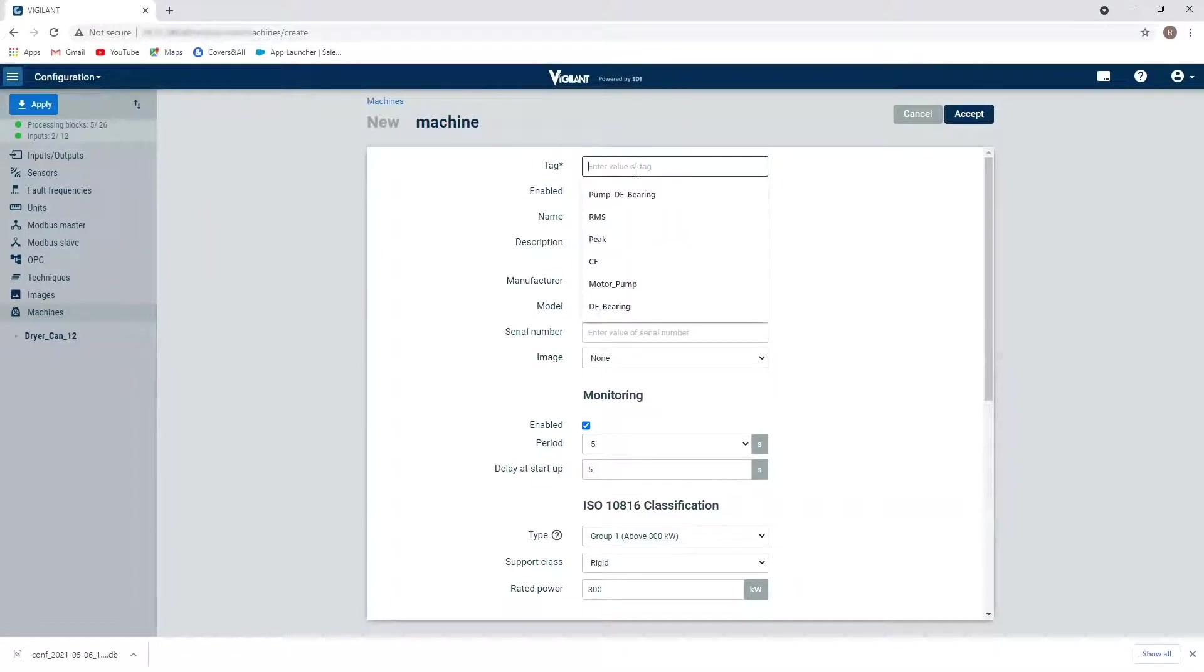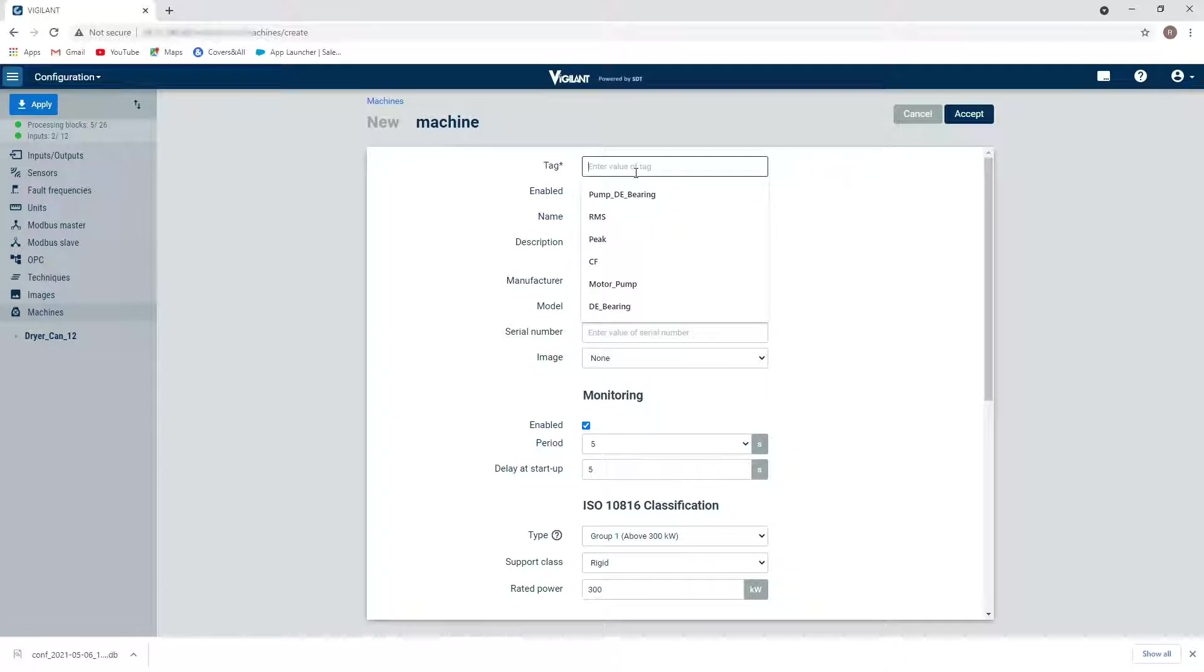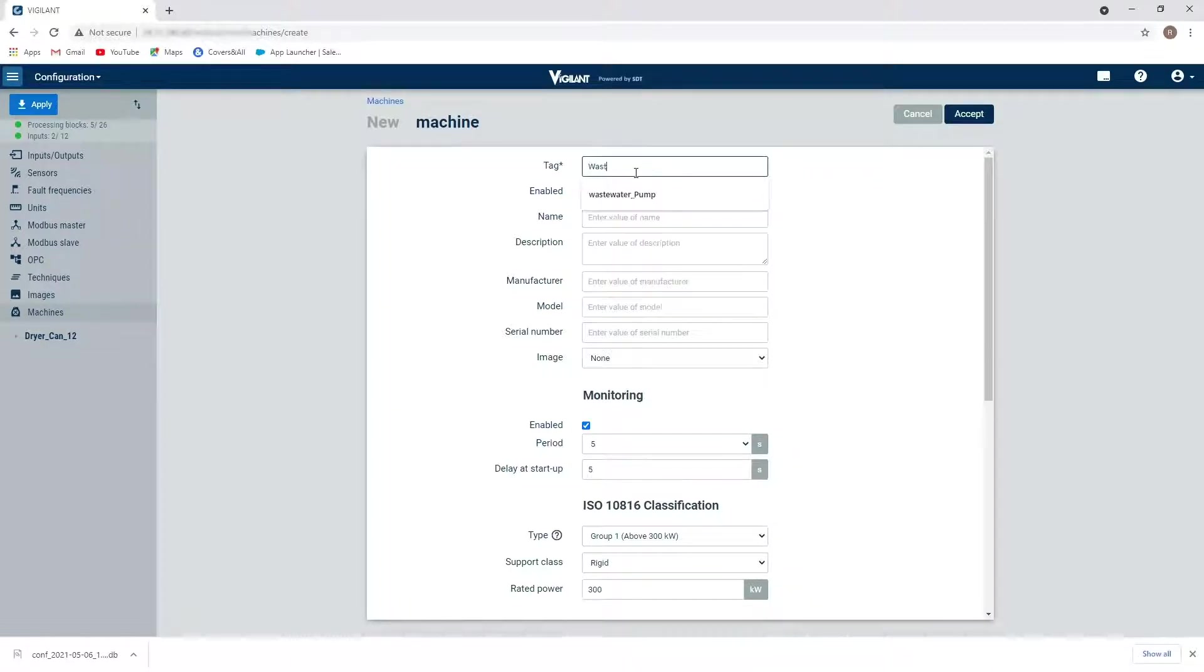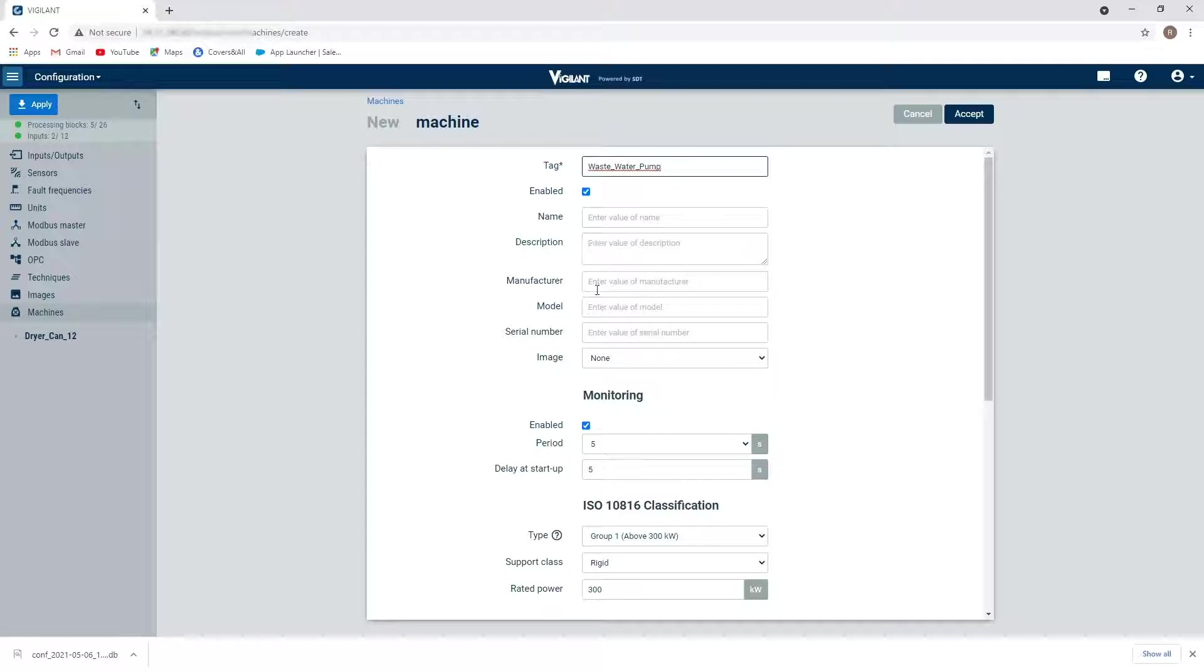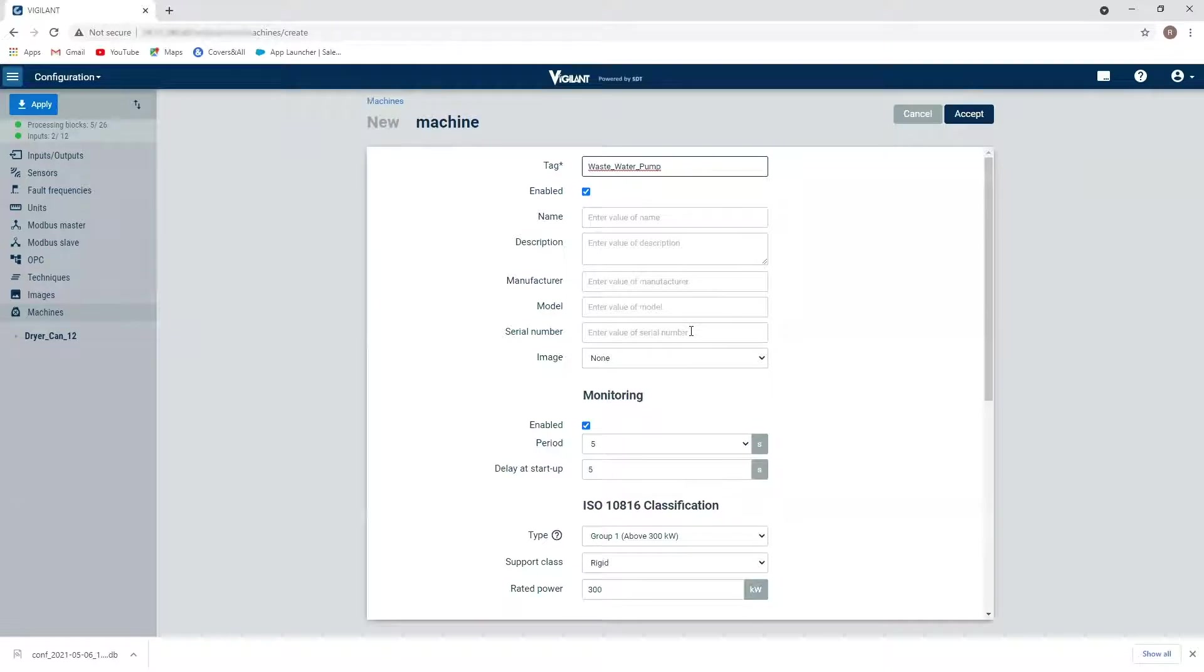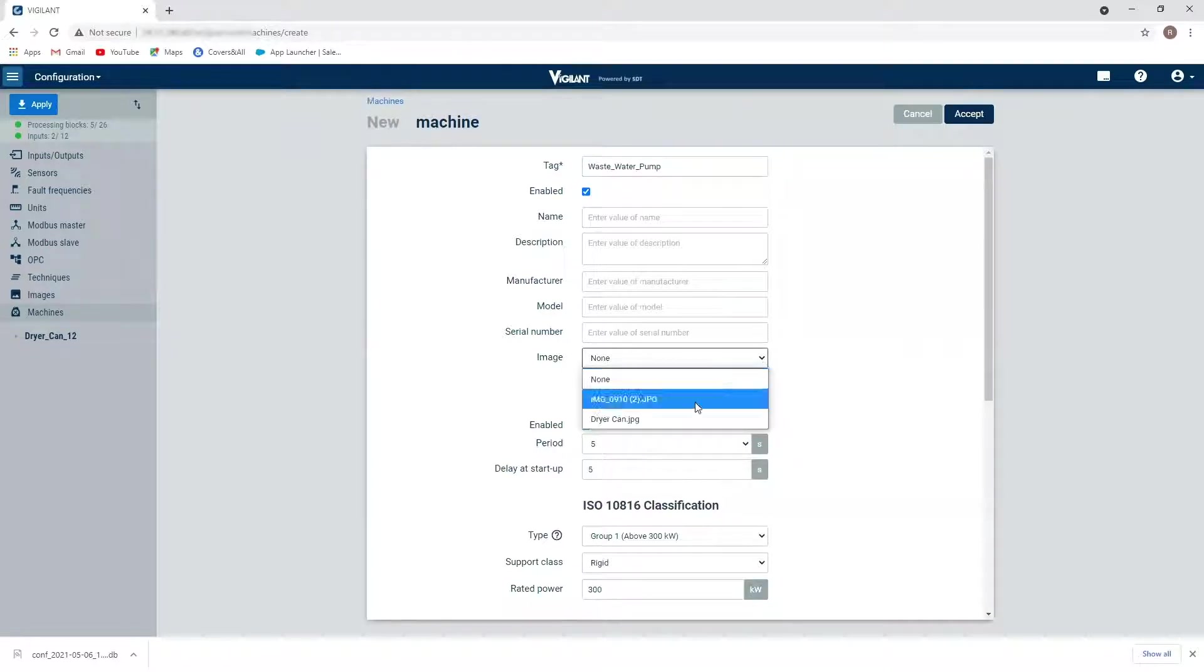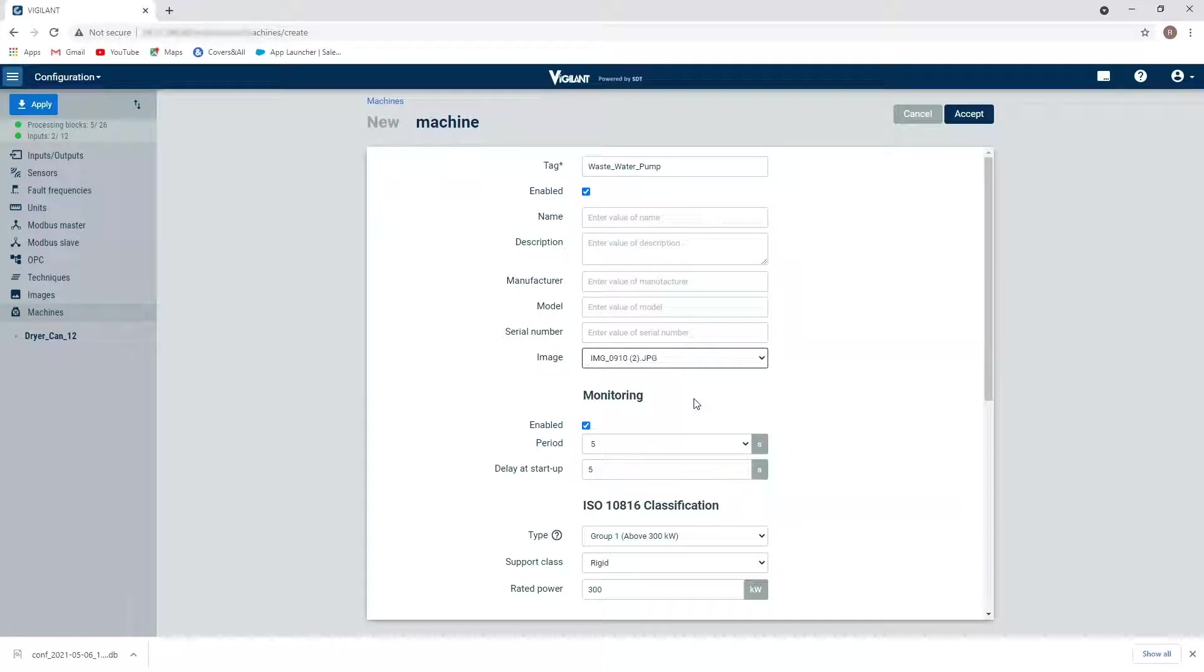And I'm going to give it a name. And I'm going to call this my wastewater pump. Now there's some additional information in here I can fill in if I want to put in manufacturer information, model information, serial number, etc. I'm not really interested in that right now. But I am going to assign an image to it. So here's an image that I pre-uploaded in.